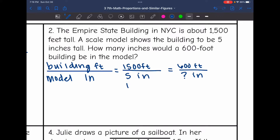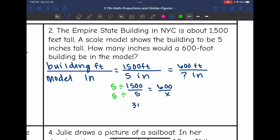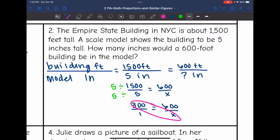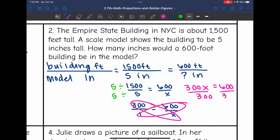My proportion is 1,500 over five equals 600 over X. Since 1,500 is a big number, I'm going to simplify by dividing both by five. 1,500 divided by five is 300, so I get 300 over 1 equals 600 over X. Cross multiplying: 300 times X is 300X, and 600 times 1 is 600. Then I divide by 300, and 600 divided by 300 is 2. So the scale model of that 600 foot building would be 2 inches.